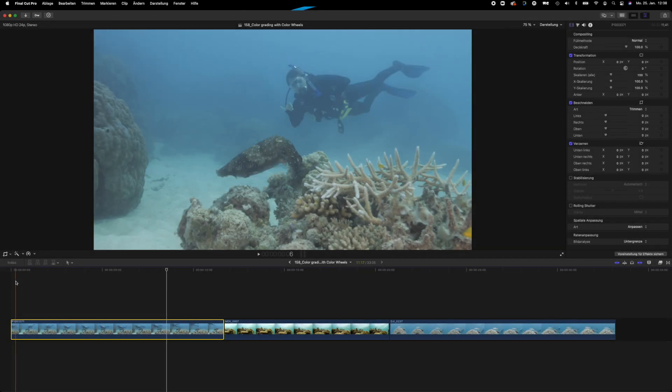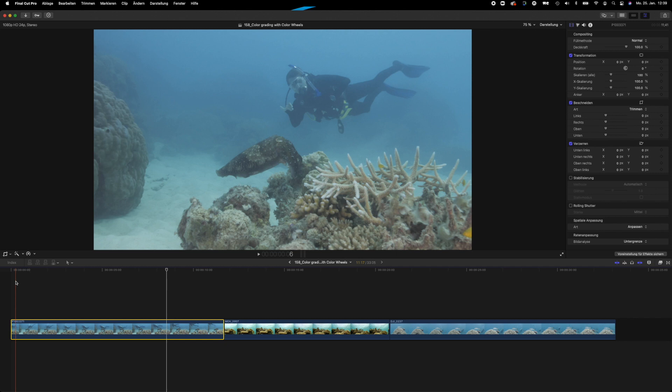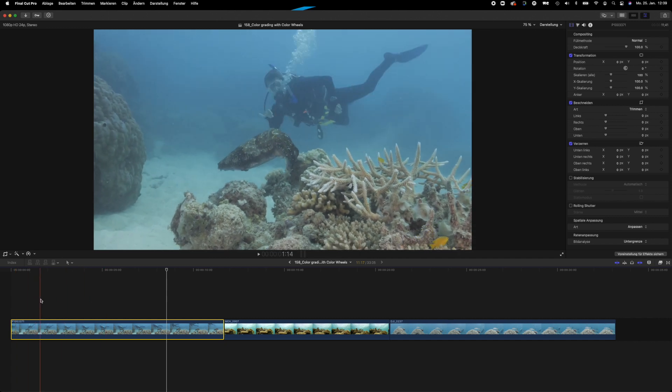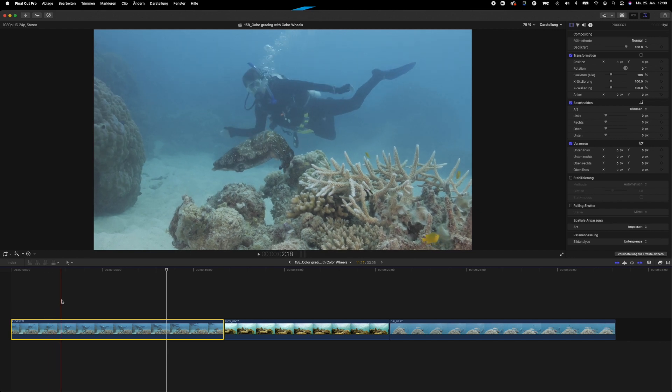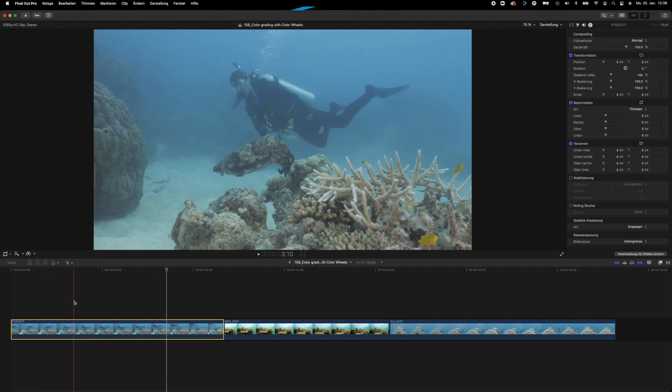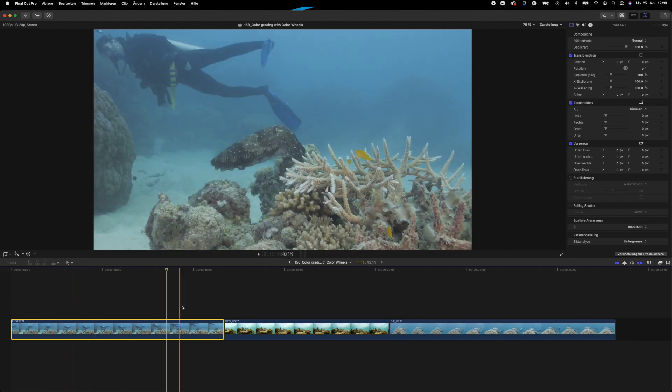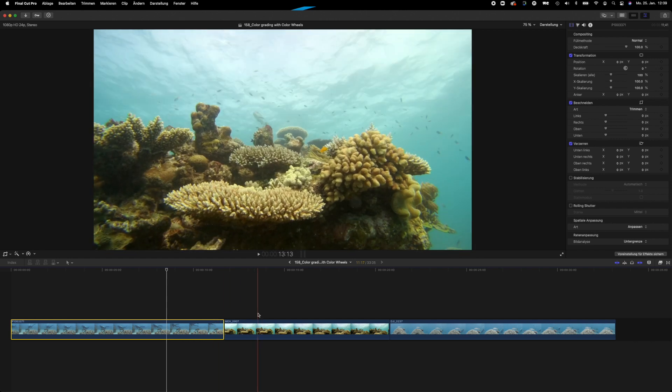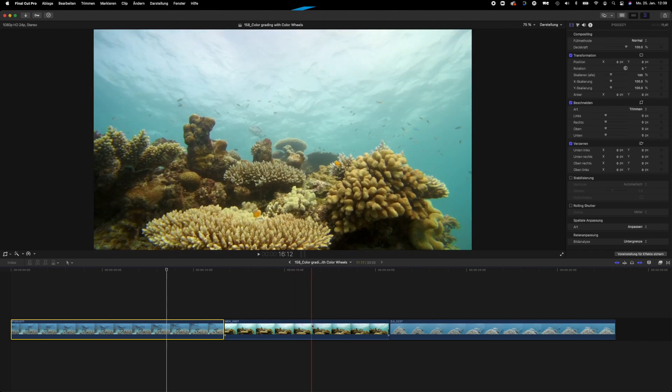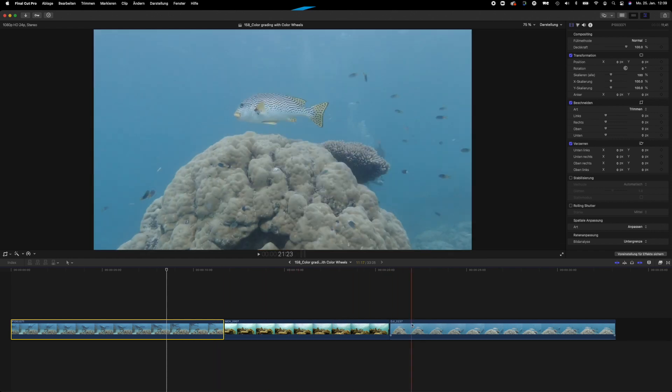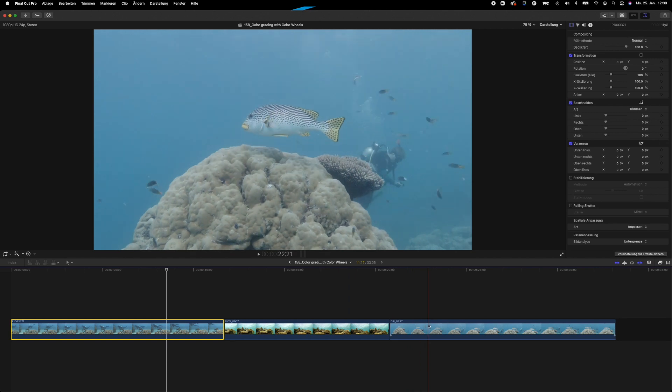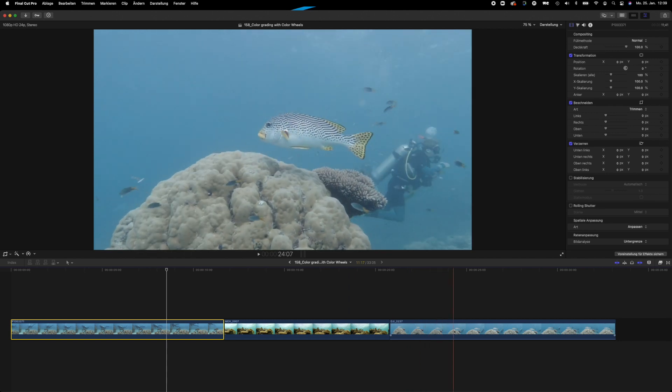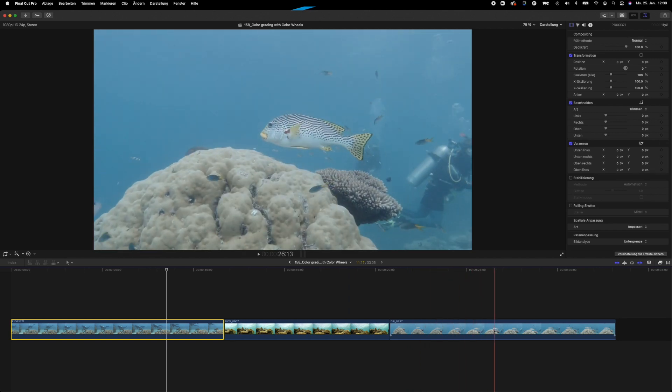Alright, so here we are in Final Cut Pro 10 and I've got three clips prepared that we'll go through today and color correct using the color wheels, the method that I prefer and recommend for color correcting underwater video footage inside of Final Cut Pro 10. I've got three clips: the first one here is a buddy of mine behind a cuttlefish, then we've got a clip of a coral reef with some reef fish on top of it, and we've got a sweet lip in the third clip on top of a coral bommie.